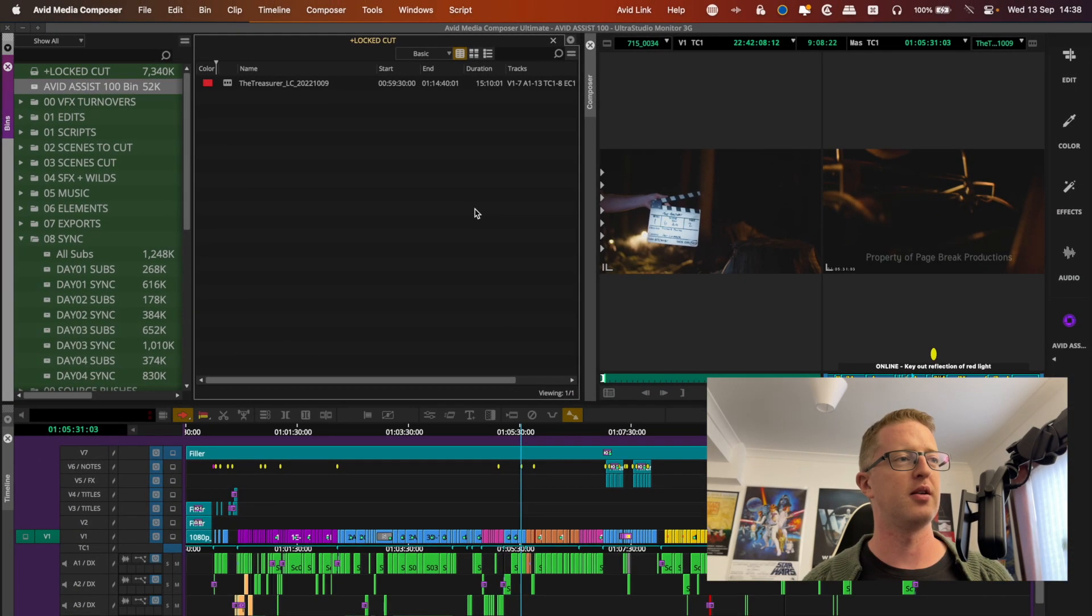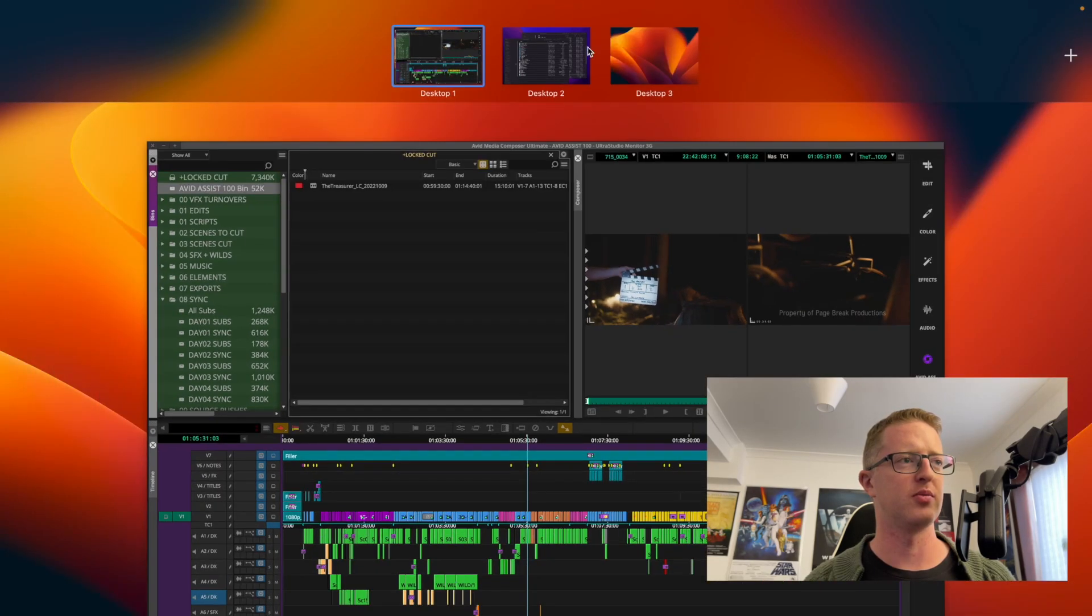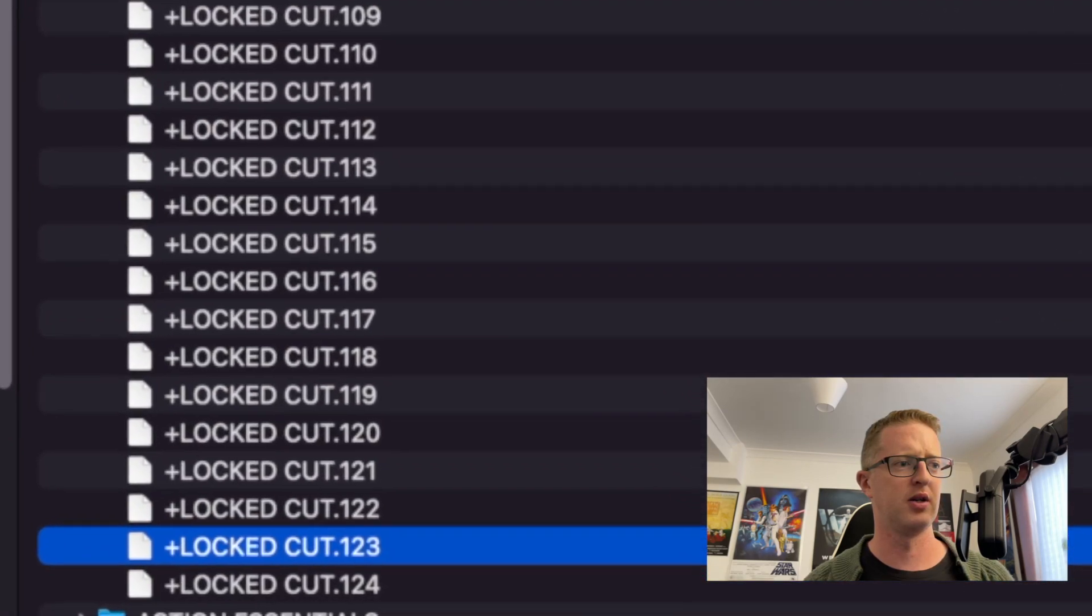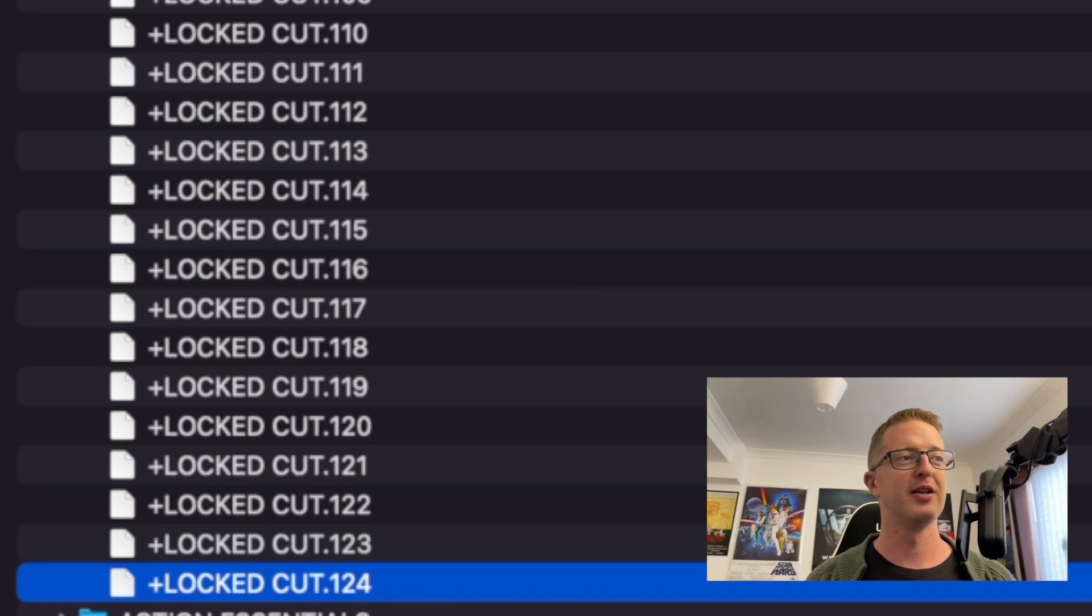And then I tab back to my Finder Windows. You can see it's made another new version. We now have 124.